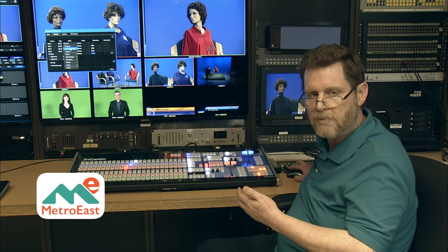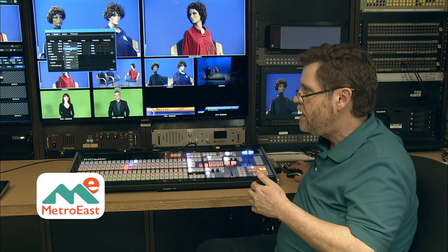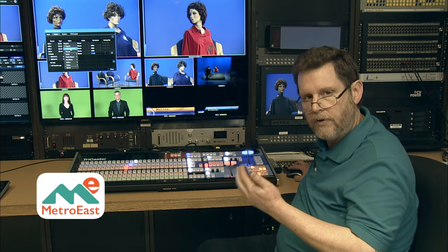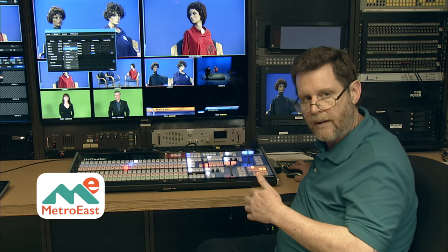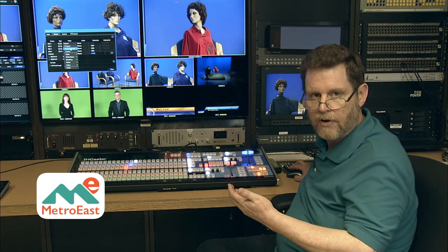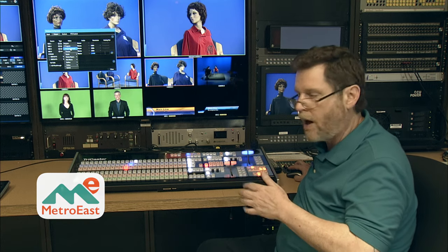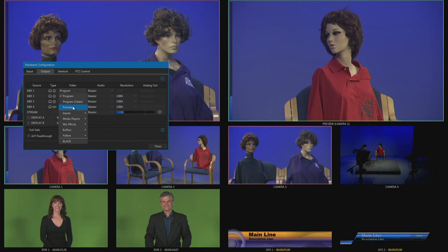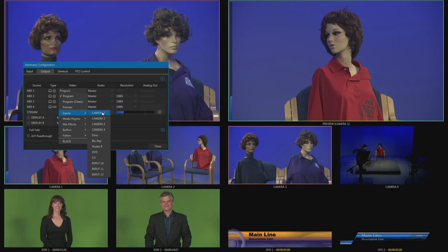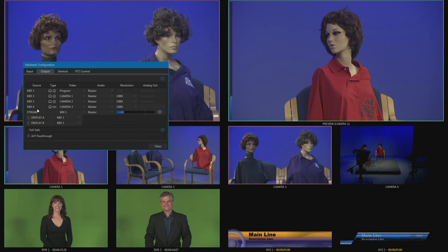Program clean basically is program but without any graphics, so if you're adding any elements from downstream key 1 or downstream key 2, it'll be recording the video but without those graphics over the top. So if you want to go back and change the graphics later on, you have a version without the graphics on it. Or you could record preview all the time, not quite sure why you'd do that, but you can record preview.